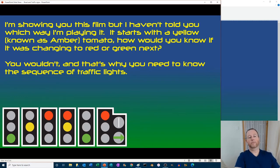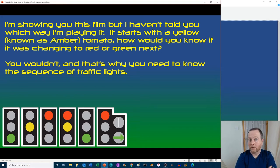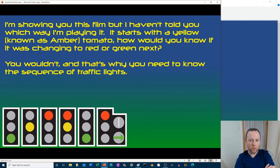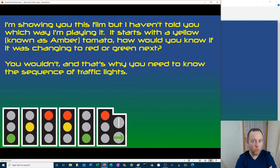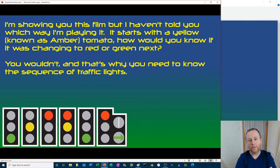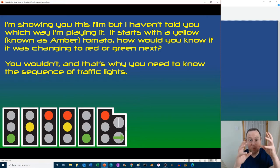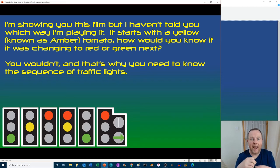I'm showing you this film but I haven't told you which way I'm running it, so it could be forwards or backwards. If I started with a yellow, how would you know if it was going to go red or green? You wouldn't — and that's why you need to know the sequence. A lot of people think that when you get an amber it could go either way, but there is a specific sequence of lighting. It only goes one way.